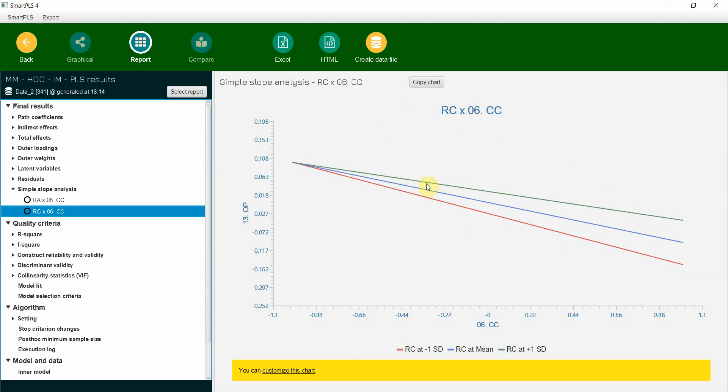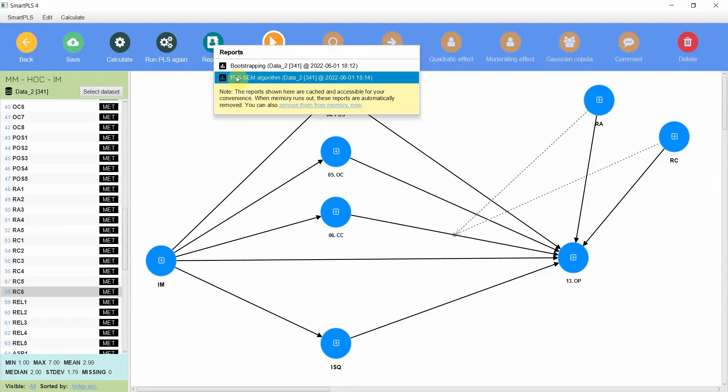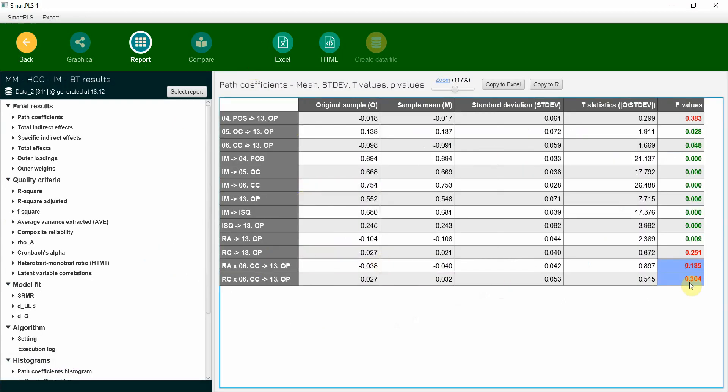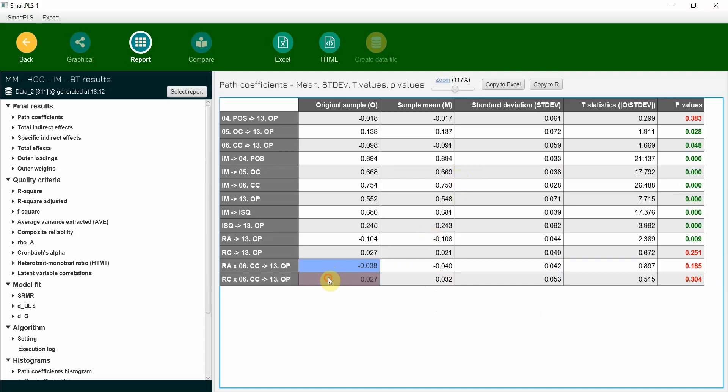I hope this video would have helped you understand how to run moderation in Smart PLS 4, how to assess the output. Let's go to reports bootstrapping. Look at this, both insignificant. This is how you assess or look into the output or interpret the output. And if this would have been significant, obviously you would have gone for slope analysis. But in this case it is insignificant. I hope this session would have helped you understand moderation analysis. The earlier session will be shared in the description.